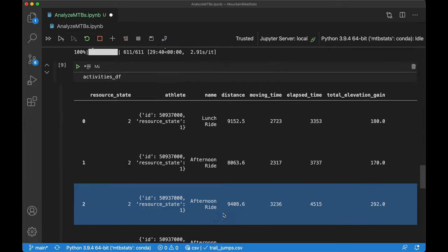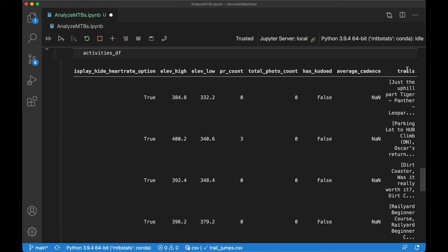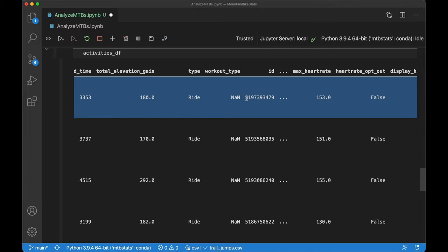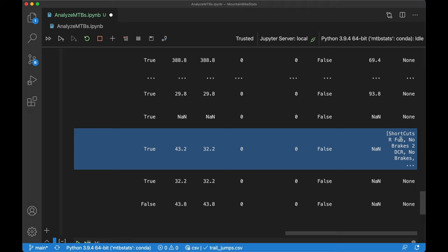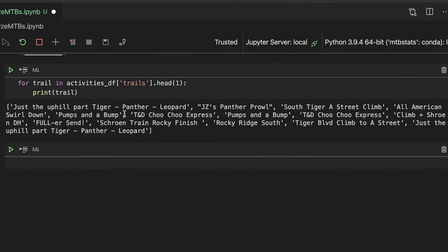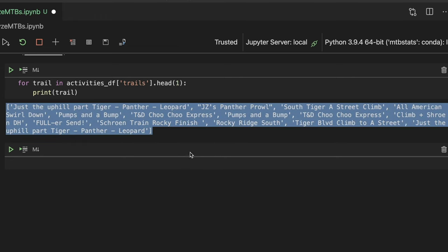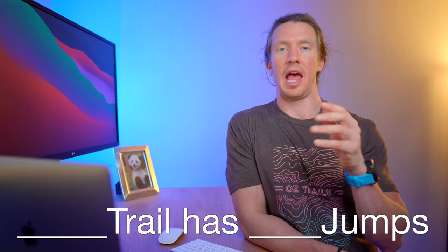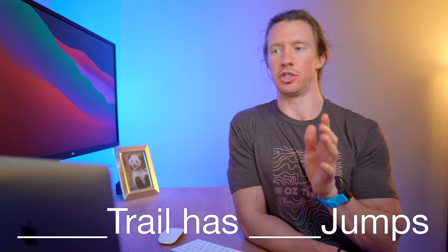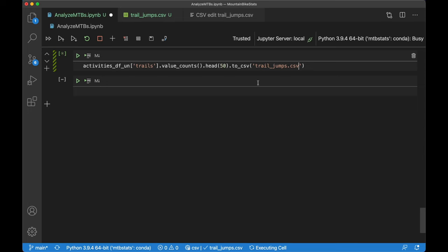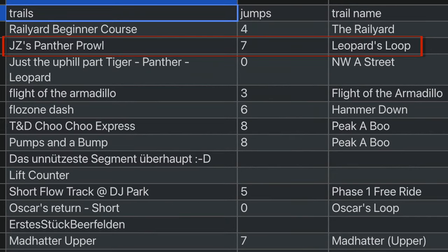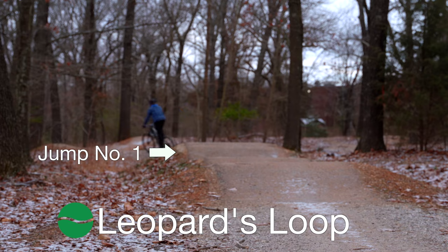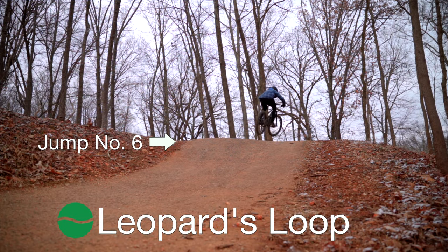And so this is the similar data frame we had before. And what I had the program do is then append for each one of these activities themselves, go in and append a list of the trails that I went on. So if we look at my most recent activity, we can see all of the different trails that I went on. And these are actually the trails that I went on this morning. I can now go in and put in how many jumps are associated for a given trail. So let's take a given example. Let's say the Leopard's Loop, I know that there are seven jumps on this trail. So I went in to the CSV itself and put in that number of jumps. And I went through and did all the top trails for this.